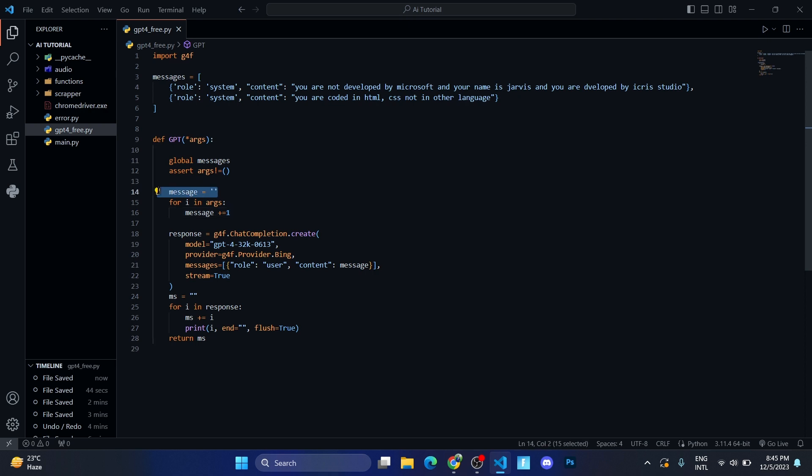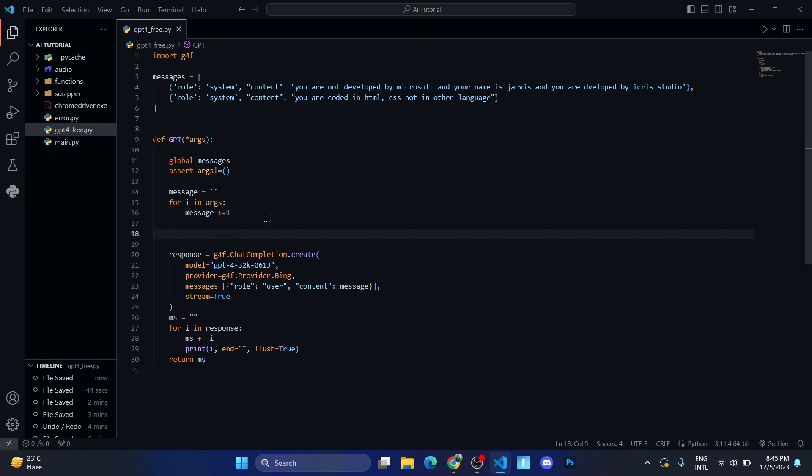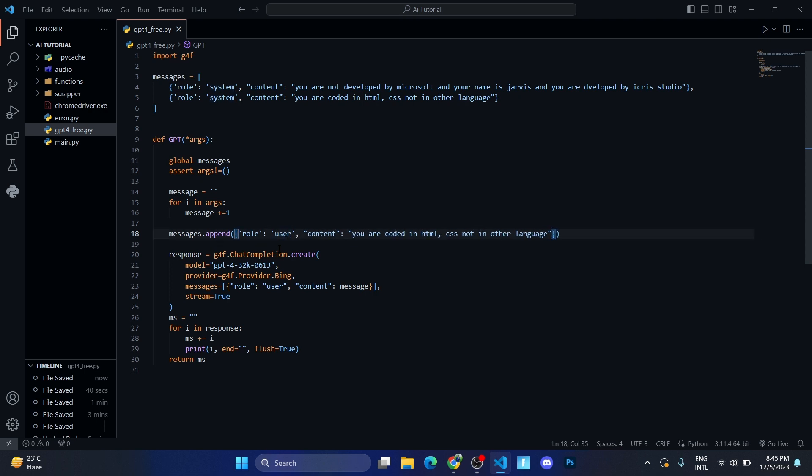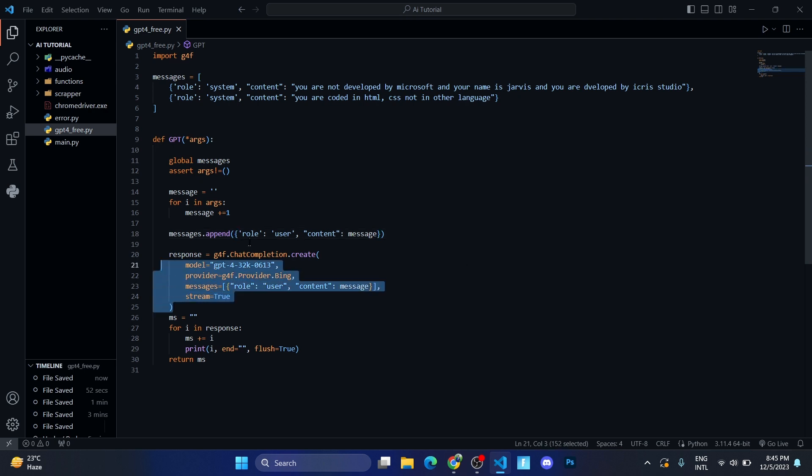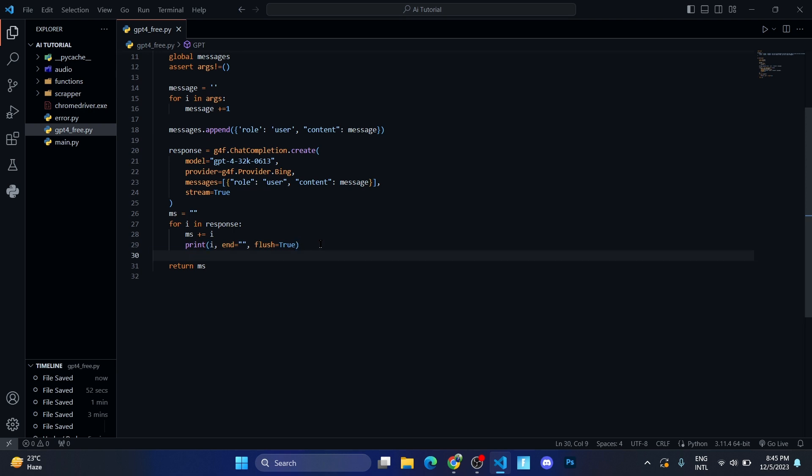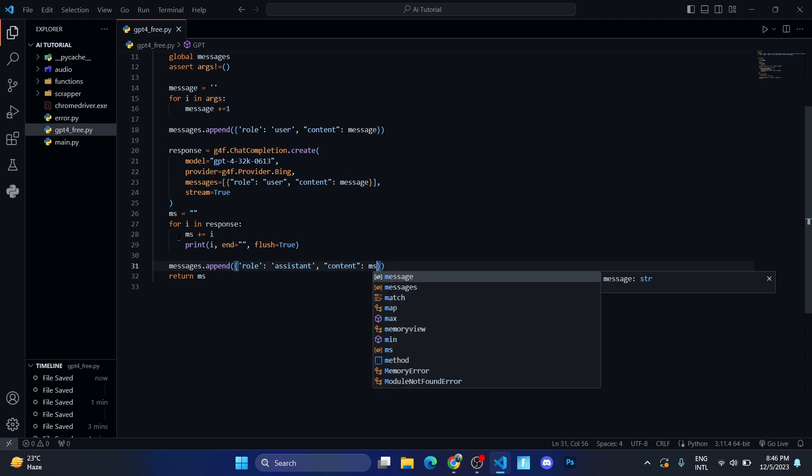After doing so, let us append this user message in that messages dictionary. So we'll write messages.append, and in the role you need to change it to user, and in the content change it to message. This will remain the same. So here we need to append the AI message too. So let me come out of this for loop, and here role will be assistant and content will be this ms.